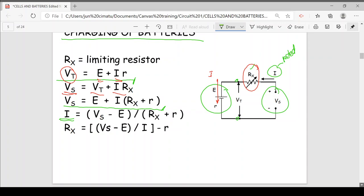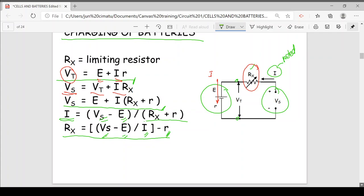Substituting, the terminal voltage gives us the voltage needed to charge the battery. The total resistance in the circuit is R_X plus the internal resistance r of the battery. R_X may also be determined if we know the supply voltage V_S, the battery EMF E, the rated current, and the internal resistance — then we can calculate the resistance setting of the limiting resistor.